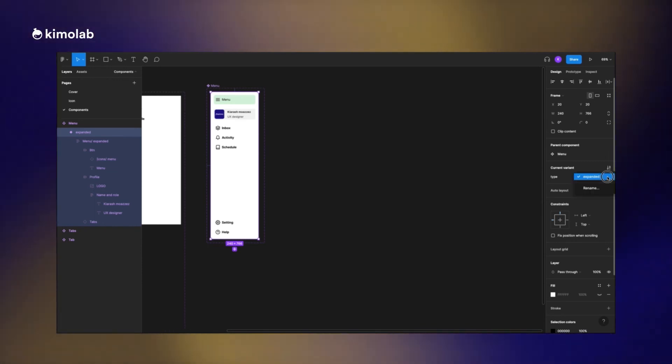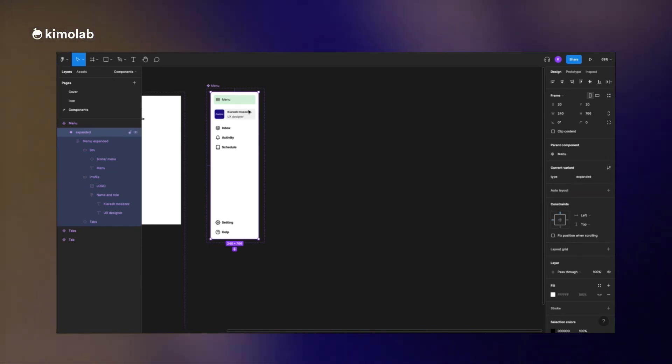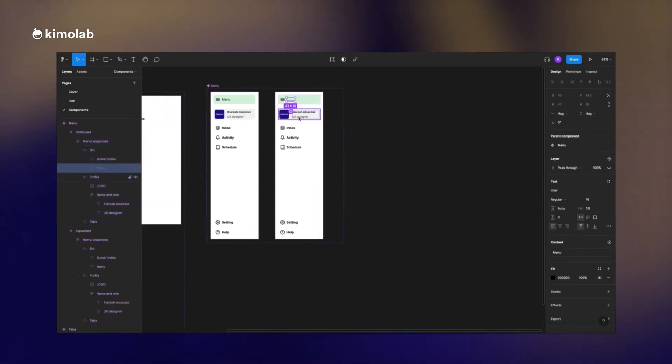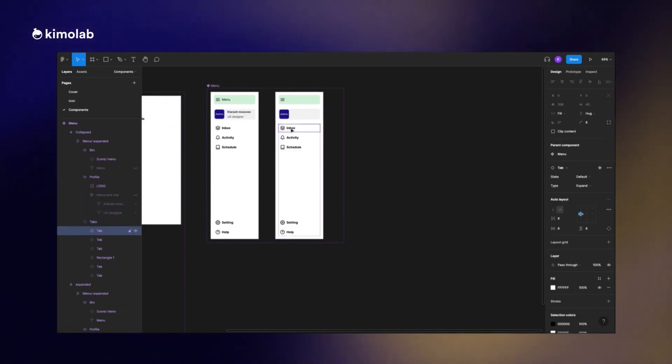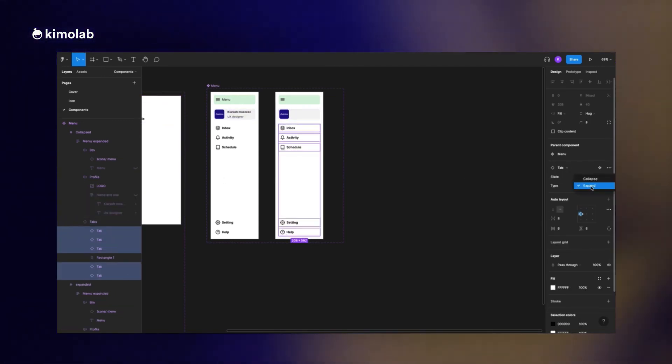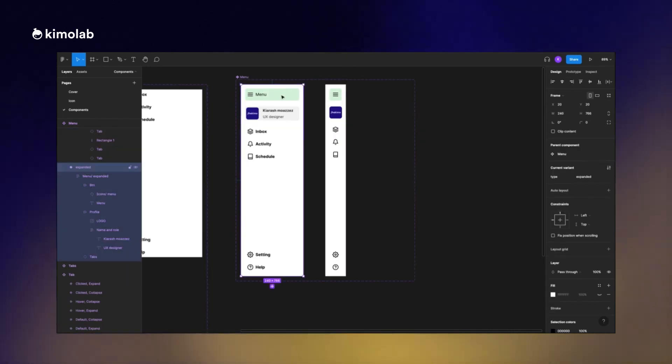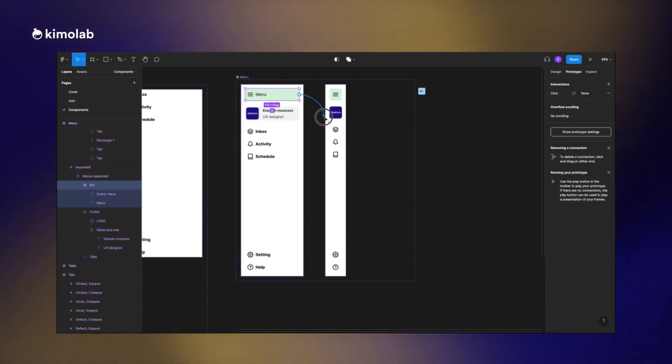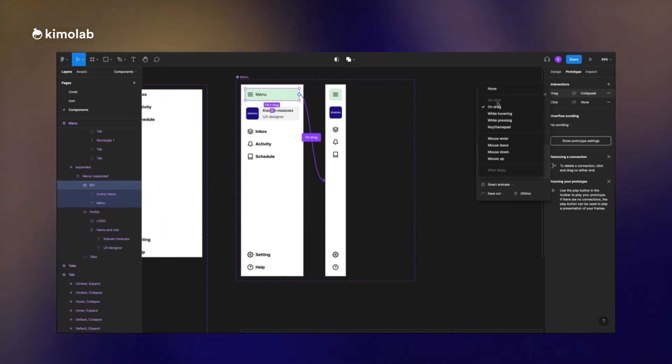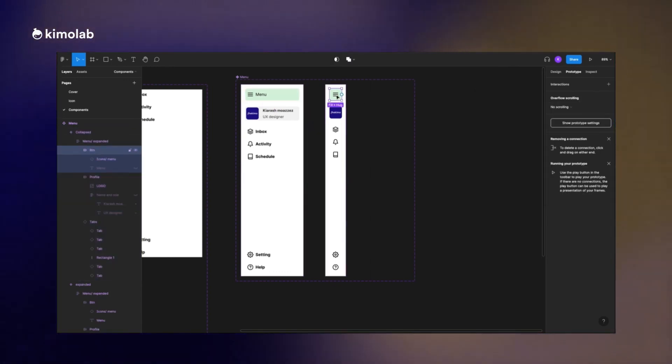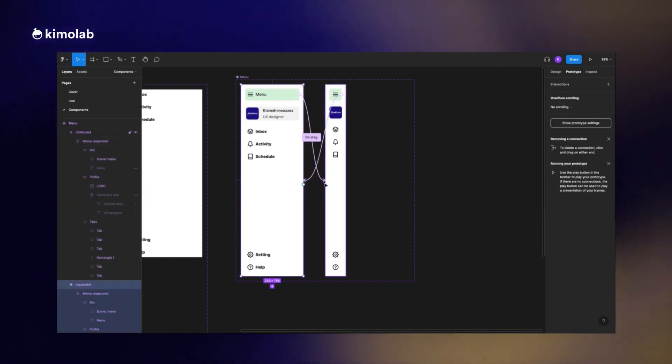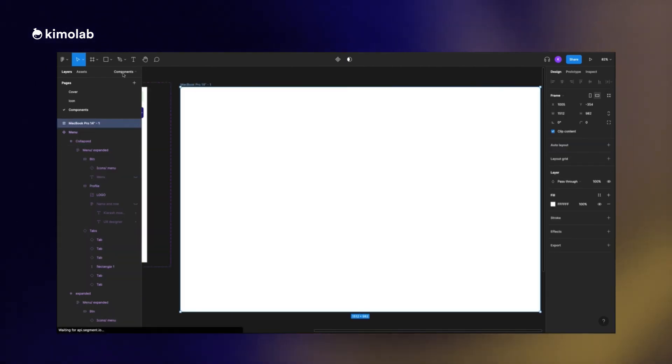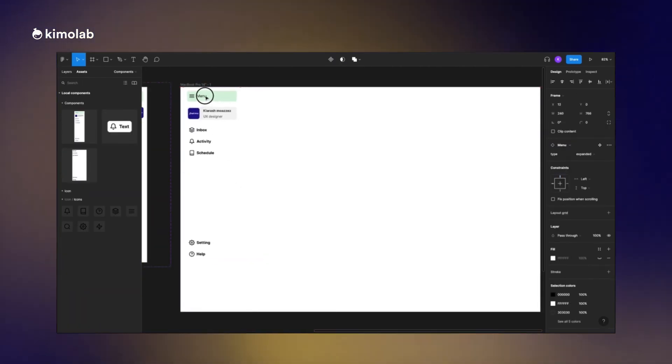Then I will create a component out of this element and then create another variant for it. In the second variant all the text would be hidden. This is going to be our collapsed state. Now I'm using the prototyping tools in order to define how users can switch between these two variants.